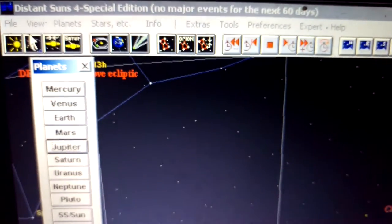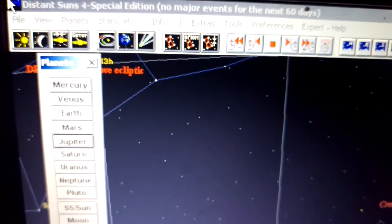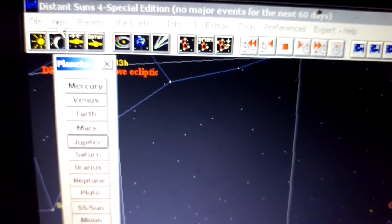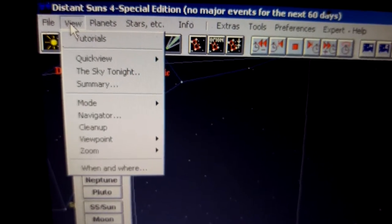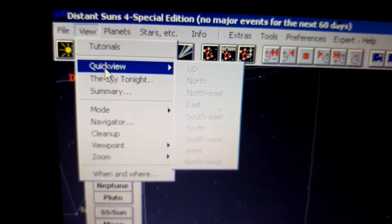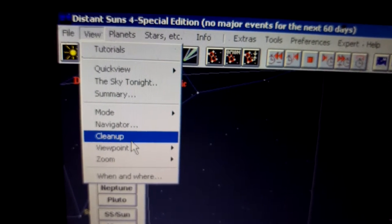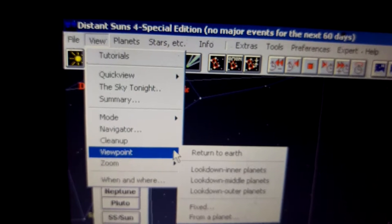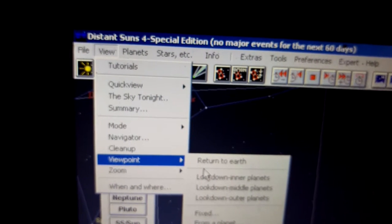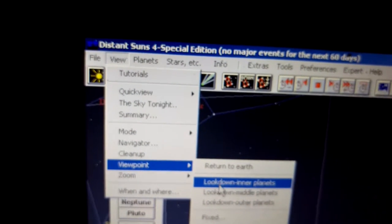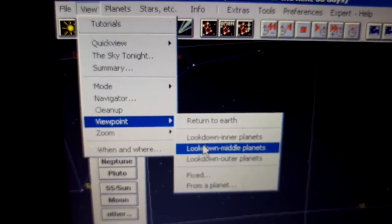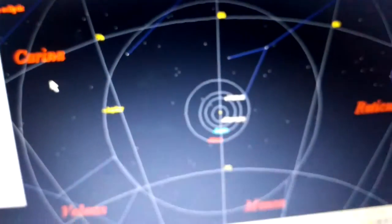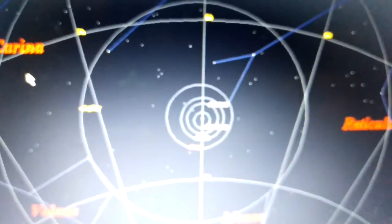One of my favorite things about this is if you go to your view, viewpoint, look down - we'll go to middle planets. This shows you a model of the solar system.